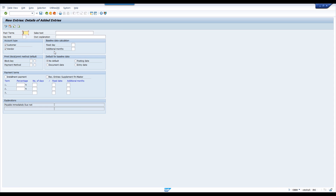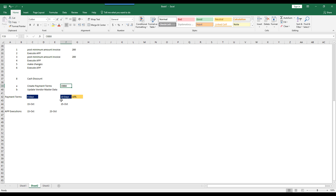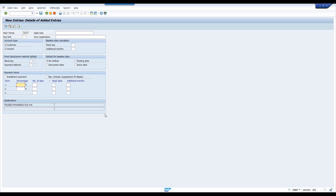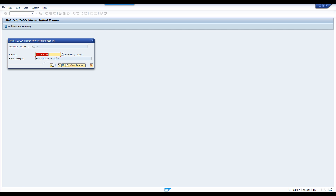Click on new entries. Payment term ZAPP. Here percentage — pay in 10 days, get 10%. If you are paying after 10 days, there is no discount. That is the concept here. Pay in 10 days, get 10% cash discount. This we are going to use for vendor and customer. Posting date I am taking as the baseline date. Save this.